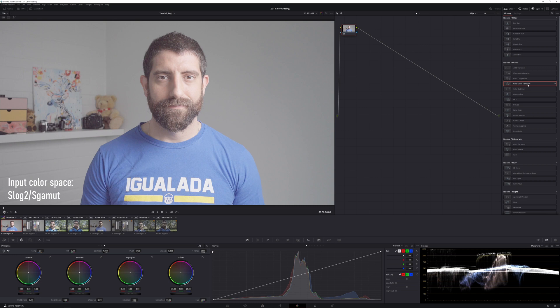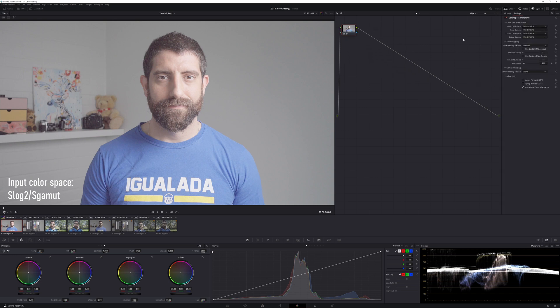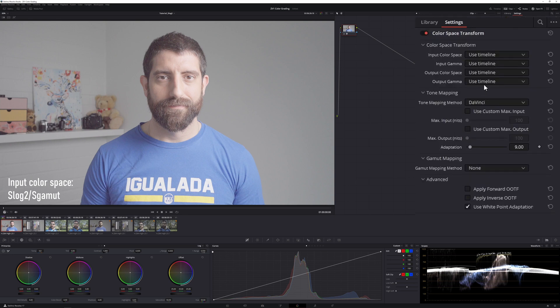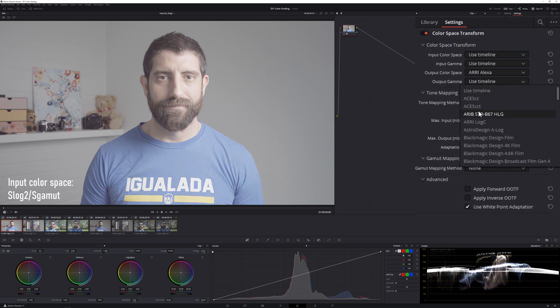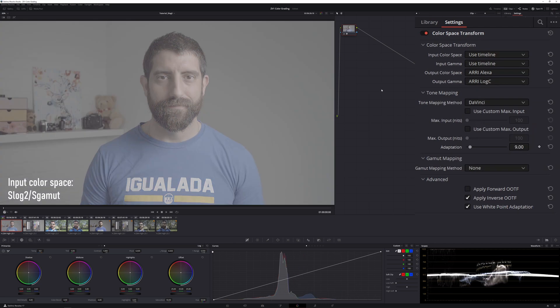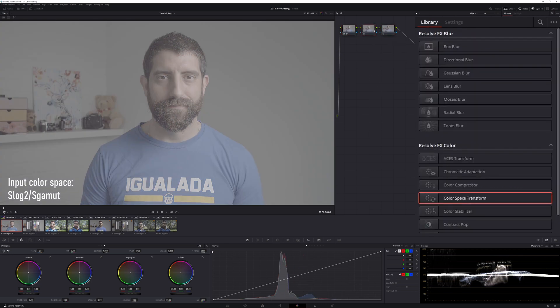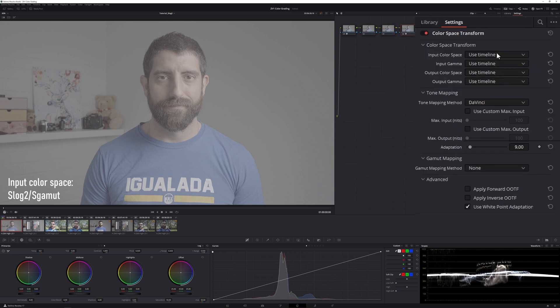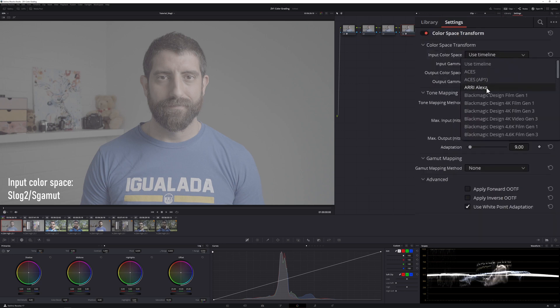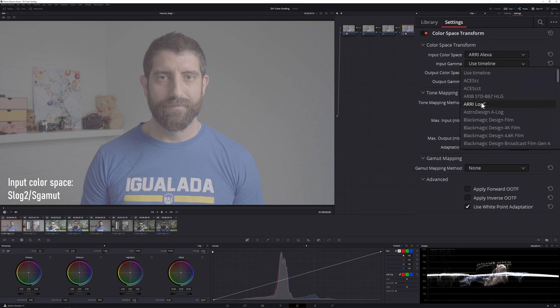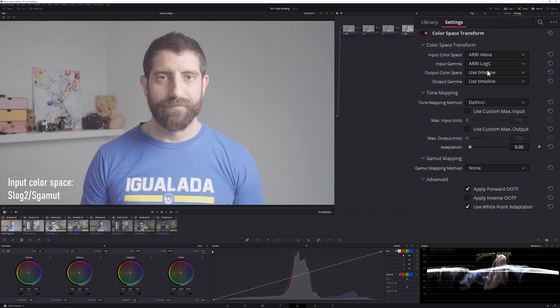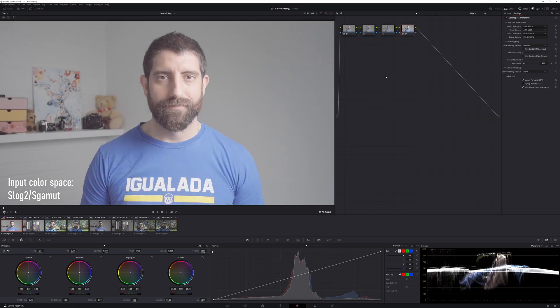And now what I will do with this clip that has input color space correctly set, and as you can see is somewhat overexposed, which is what you should do with S-Log2 anyway, so we're going to drop in the first node, the color space transform where we're going to be going from the timeline because it's color managed to RE Alexa and RE Log C.